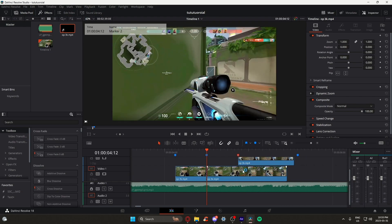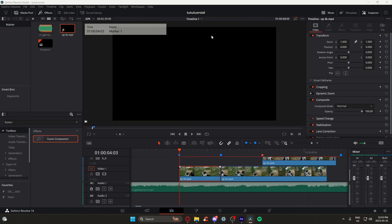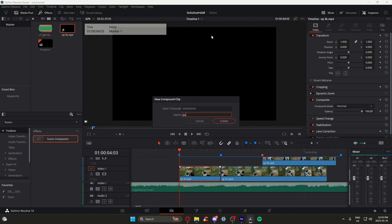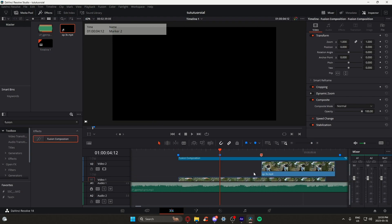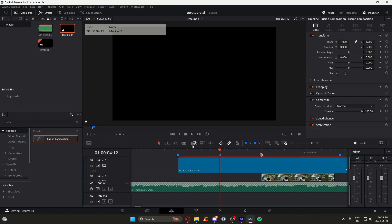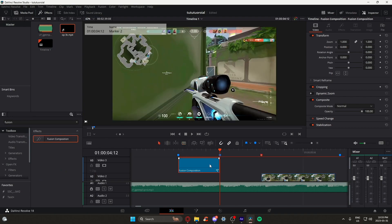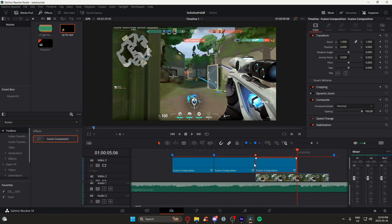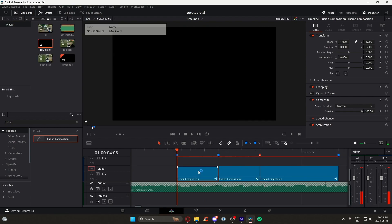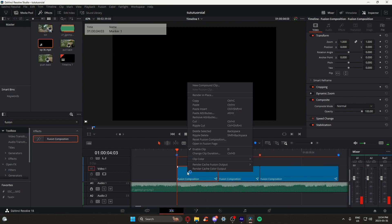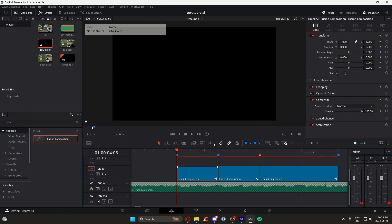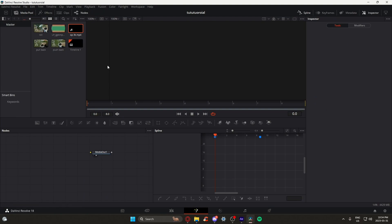Now that we've got each clip cut up, we're going to compound each individual clip and then drag in a fusion composition. We're going to adjust the fusion composition's duration to the same length of each marker. Now that we've got that laid out, we're going to open it in the fusion page—just right click and open in fusion page.